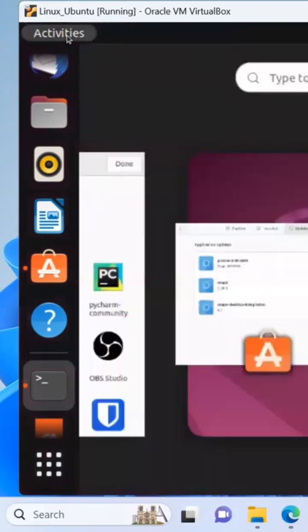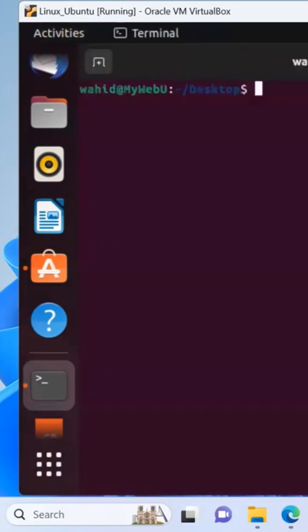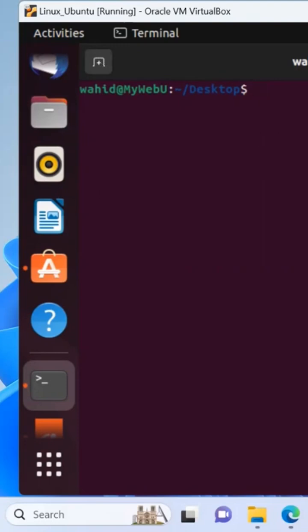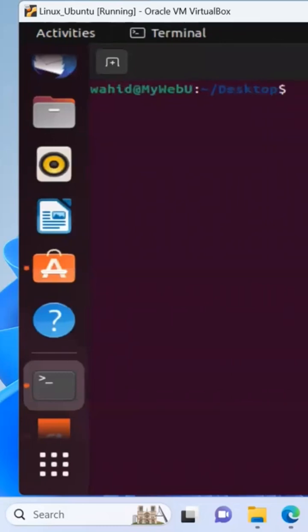You can also have a tab for a terminal the size that it is. Currently it is good. I could also resize it from here.